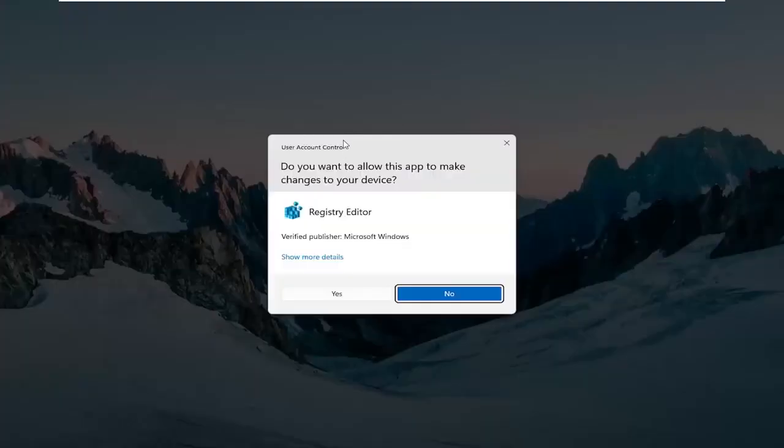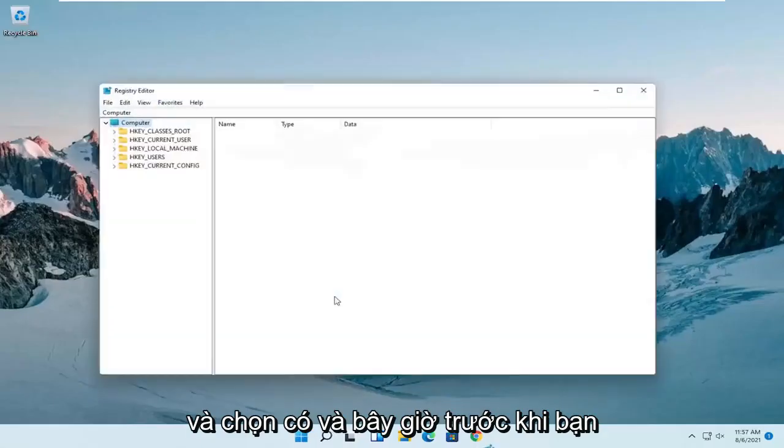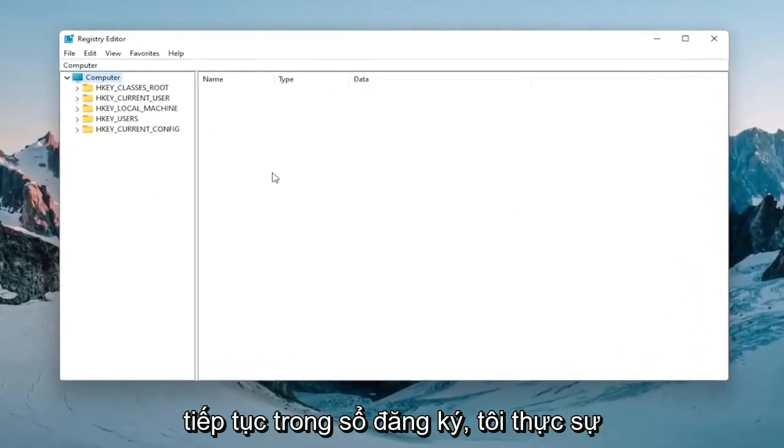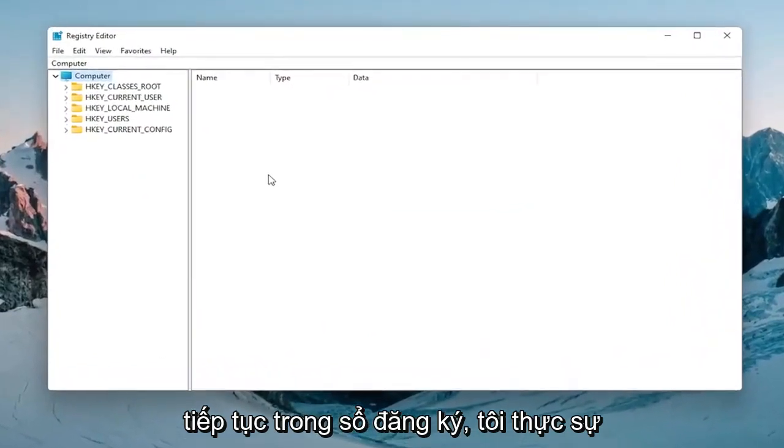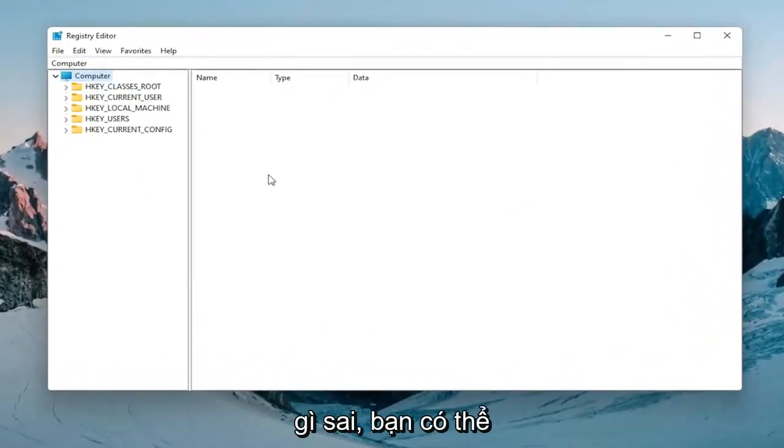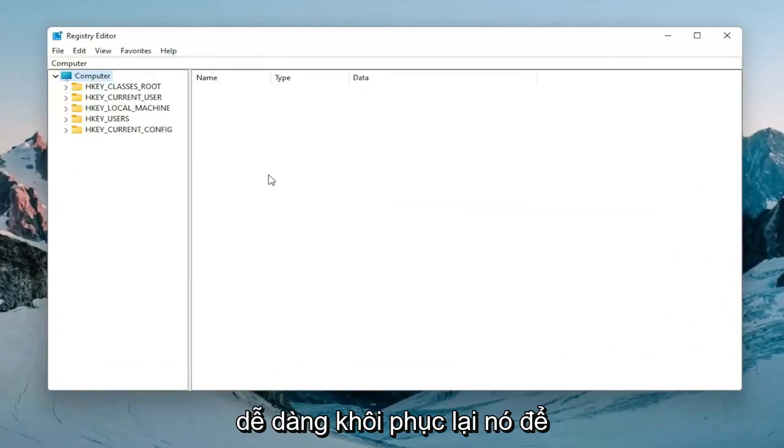If you receive a user account control prompt, select yes. Before you proceed in the registry I would highly suggest you create a backup of it, so if anything were to go wrong you could easily restore it back.